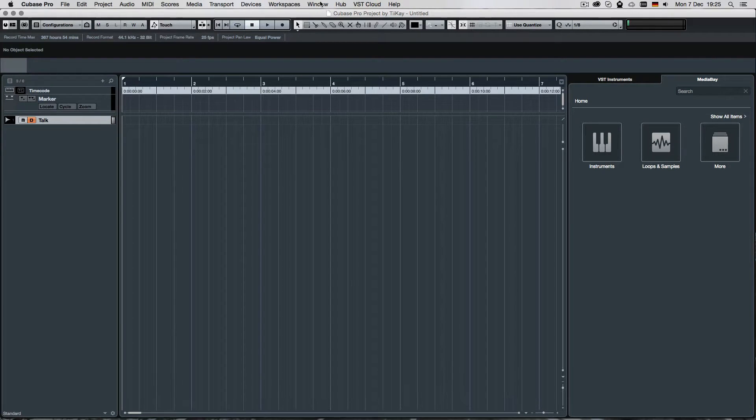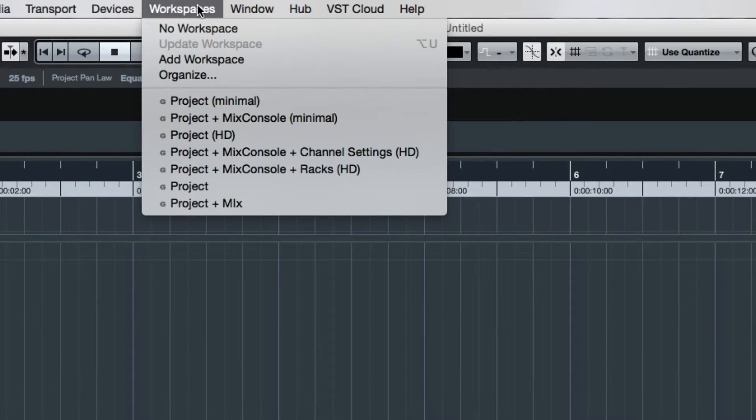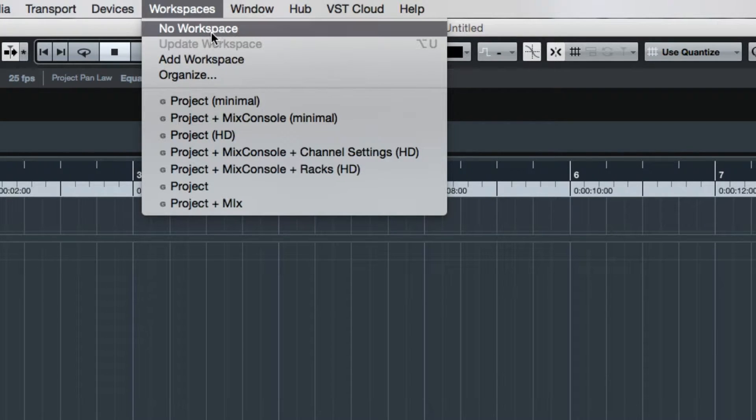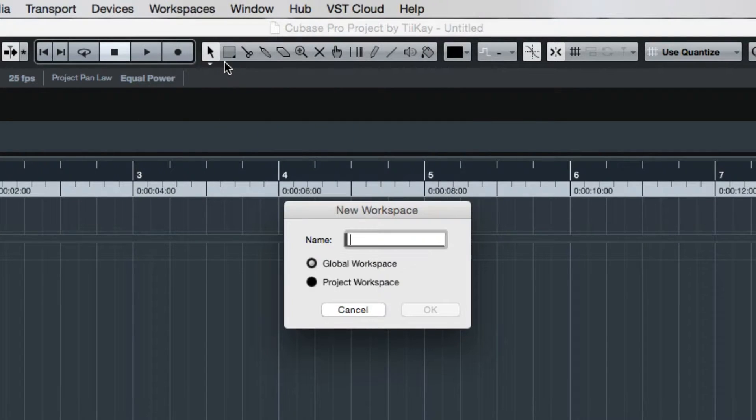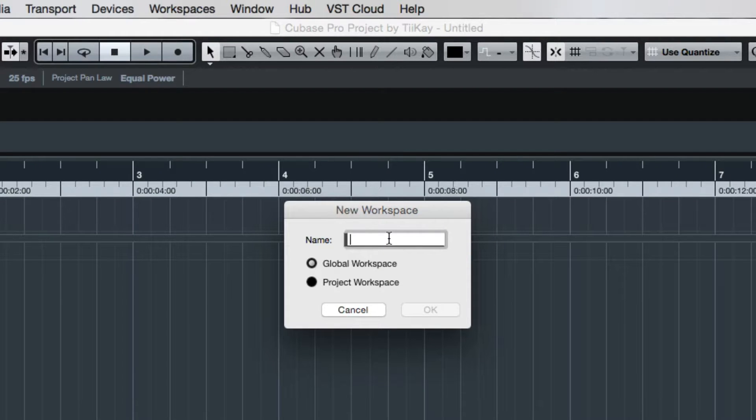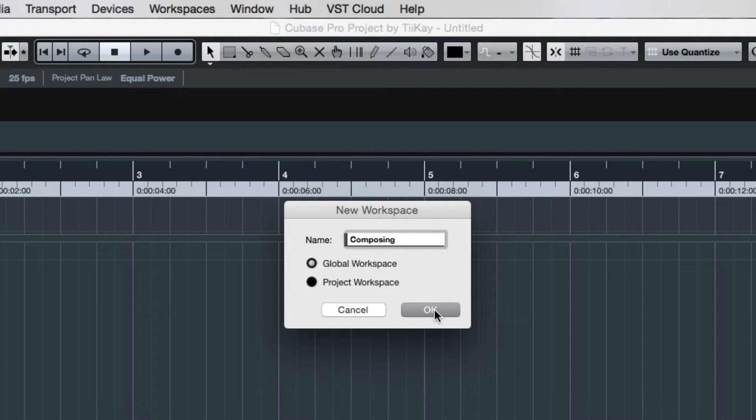What I could do is I could just go to workspaces, can also choose not to work with a workspace, which I'm doing right now. Then I can say, add a workspace. And now I can give that workspace a name. And that workspace should be called composing or whatever.